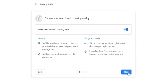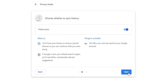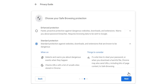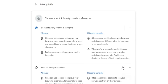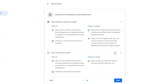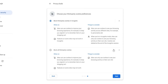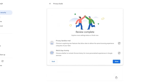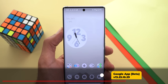Page two of the Privacy Guide covers history sync settings. The third page covers Safe Browsing protection, where you can choose between standard or enhanced. Lastly, the third-party cookie preferences page lets you choose between blocking third-party cookies in Incognito tabs only or blocking them everywhere. That was a quick look at Chrome's Privacy Guide.